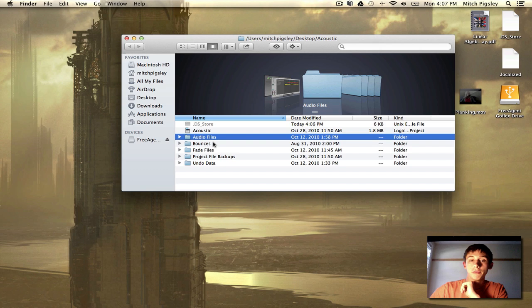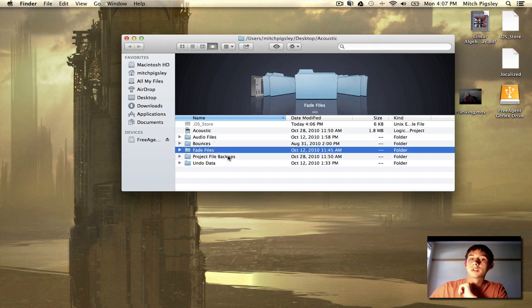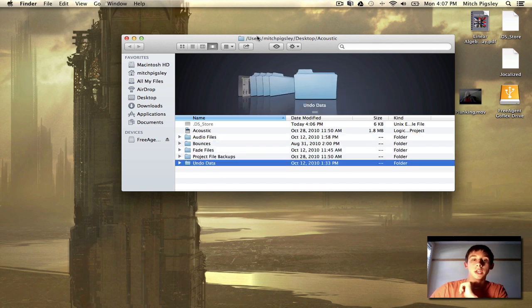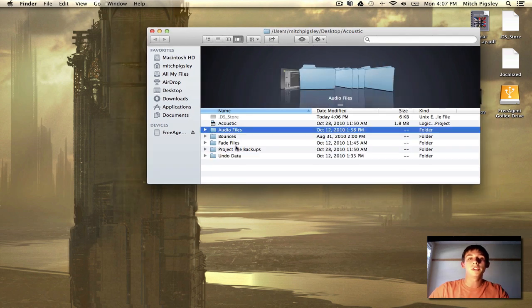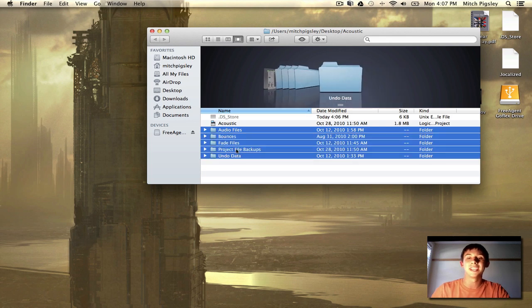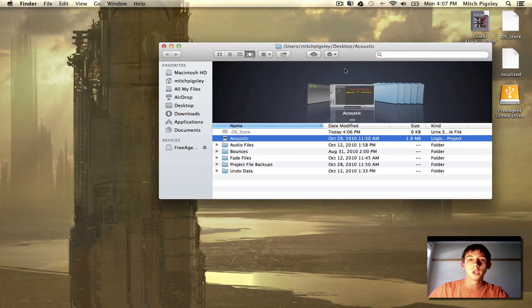And those things could be audio files, bounces, fade files, project backups, and undo data. All these folders contain information that needs to be accessed by your Logic project to run.